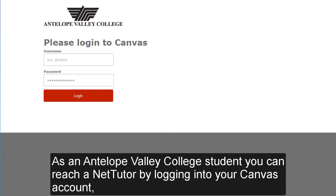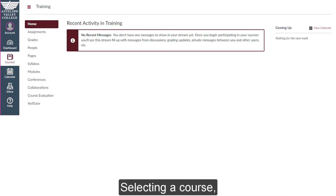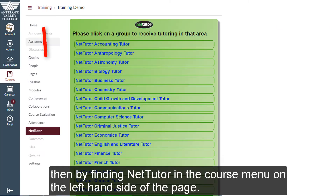As an Antelope Valley College student, you can reach a NetTutor by logging in to your Canvas account, selecting a course, then by finding NetTutor in the course menu on the left hand side of the page.